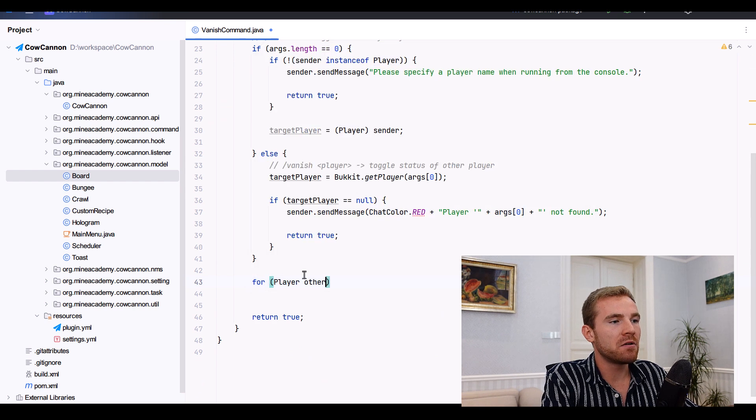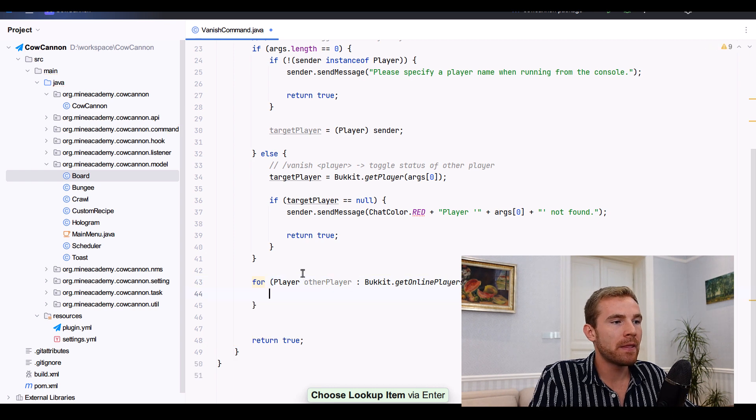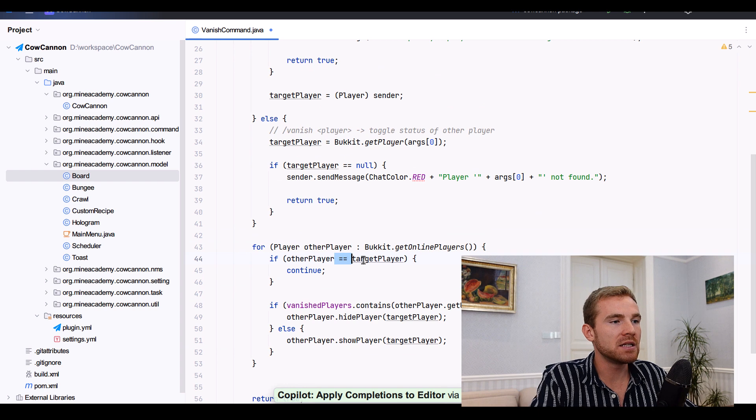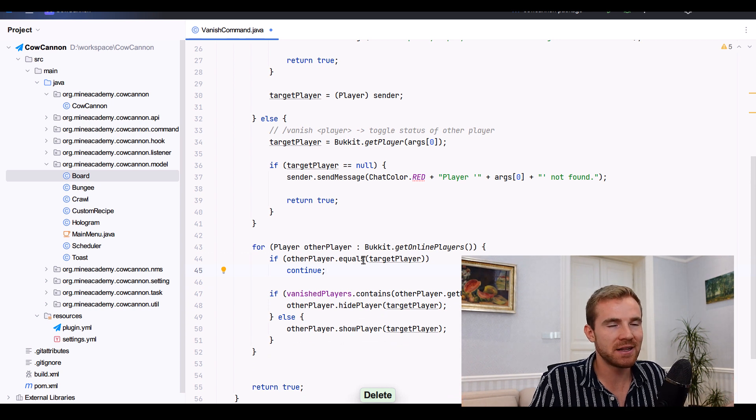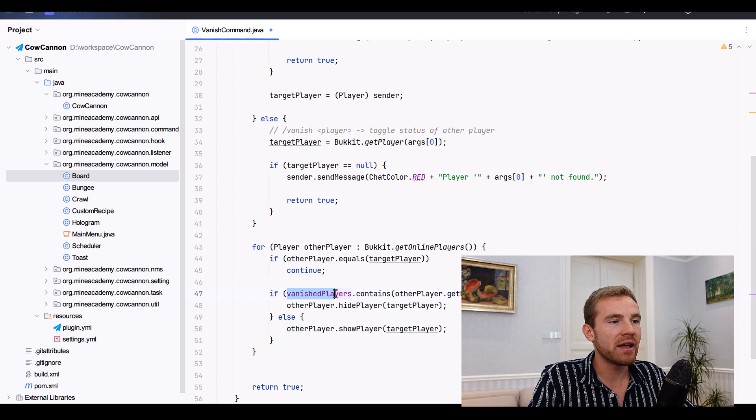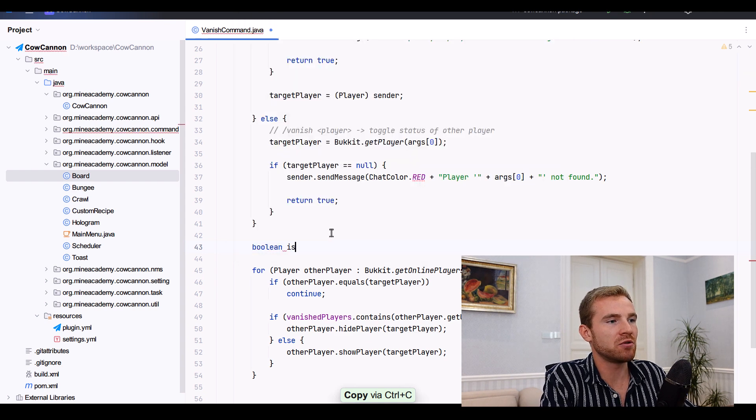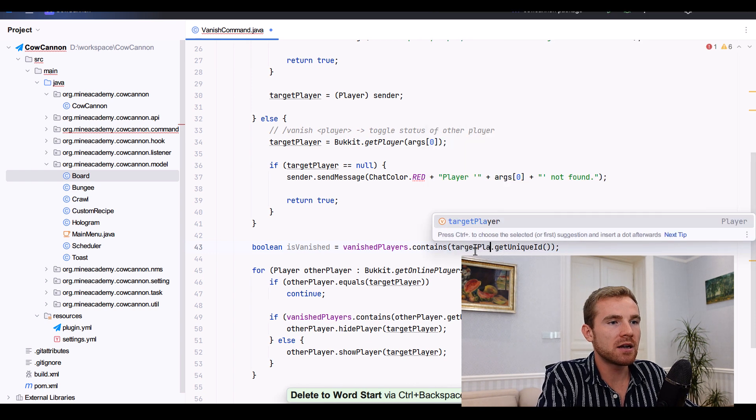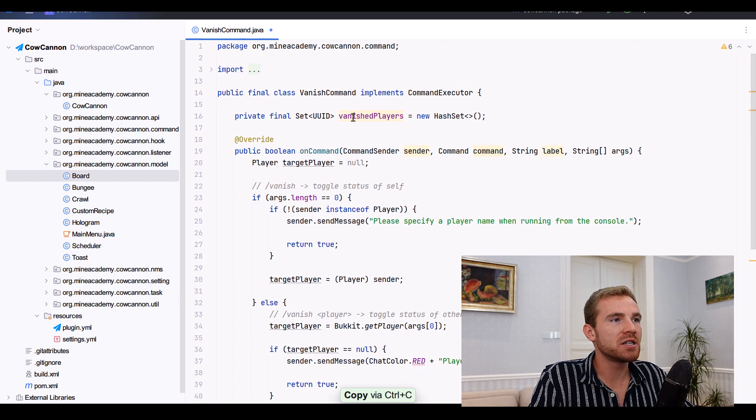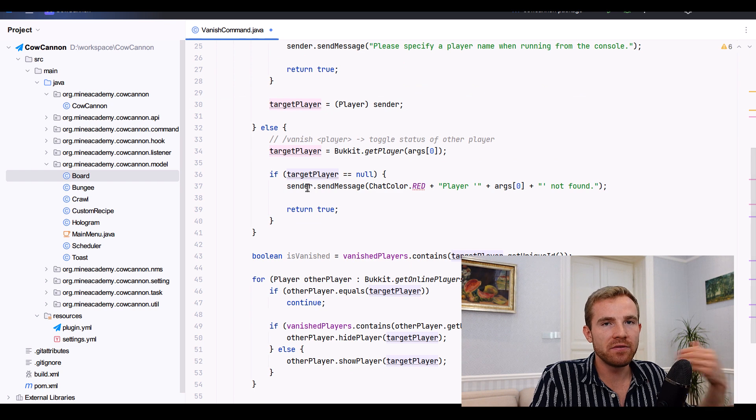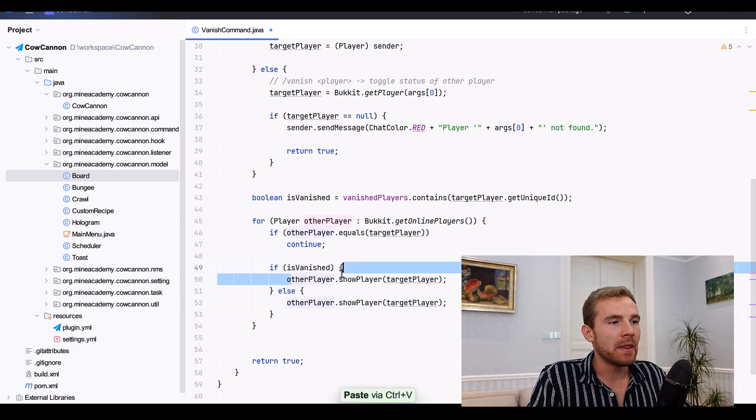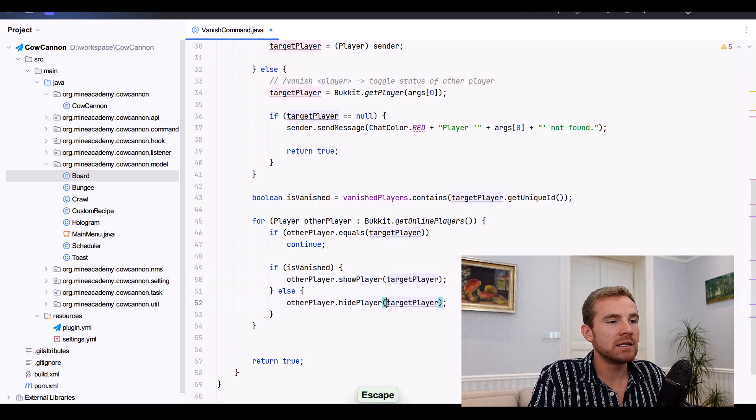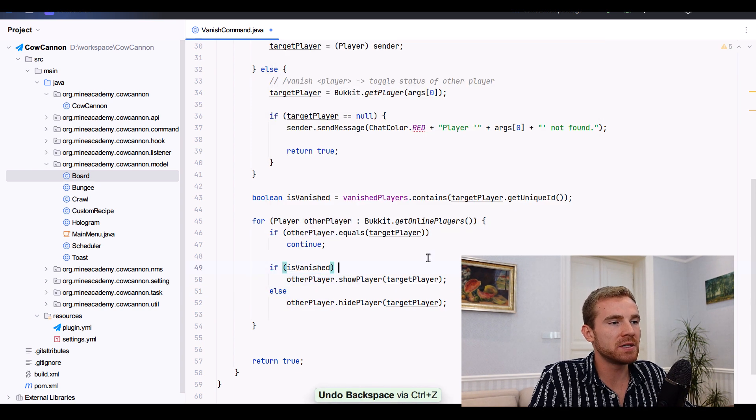Then right here what we have to do, first of all we have to iterate for other players inside Bukkit.getOnlinePlayers. Then we have to check if the other player is equal to us, to the target, because if we are, we are not going to be able to hide ourselves from ourselves. That doesn't work in Minecraft so we're just going to ignore it. Then if vanish players contains the player's unique ID, which actually can be just stored right here as isVanished, so we can just store the target player ID result inside a variable. So practically we're just checking if the target is vanished. If we are vanished, it is true, and so if we are vanished then the other player is now going to see the target player. Otherwise we're just going to hide the target player from the other player.